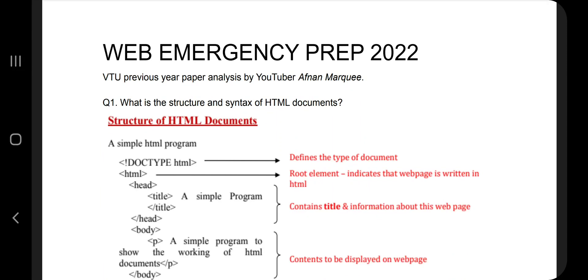Hello everyone. If you are watching this video at the very last moment with very little time left, make sure you watch till the end because I'll be sharing the most repeated and most important questions. Whatever you can capture from this video, write it in an expanded way in your answer script.